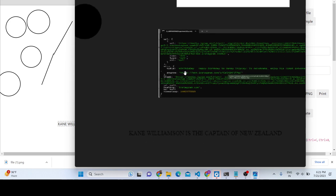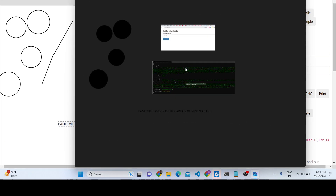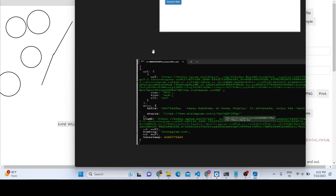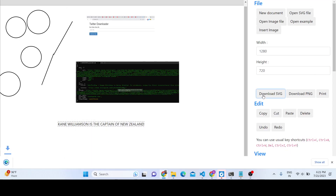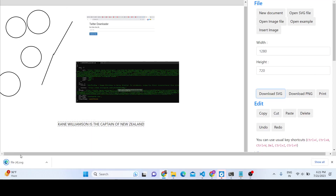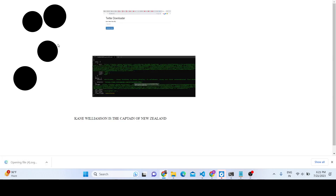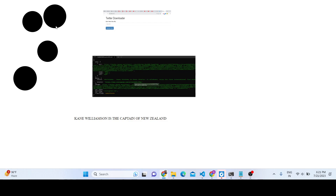If you click download PNG, the image will be exported as a PNG file. The PNG export will have a completely transparent background — the white background will not be included. If you click SVG, it will open inside the browser as scalable vector graphics, and all the shapes drawn are preserved.